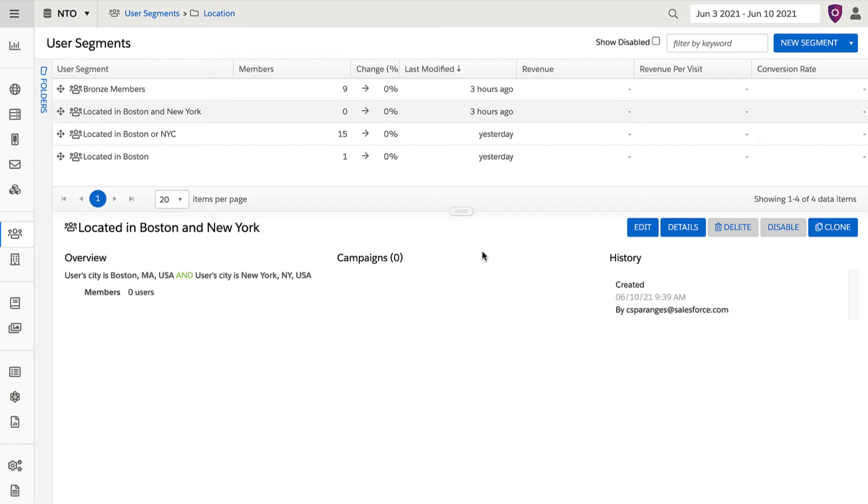If a segment does not seem to populate as expected or you want to make adjustments, it can be done easily.